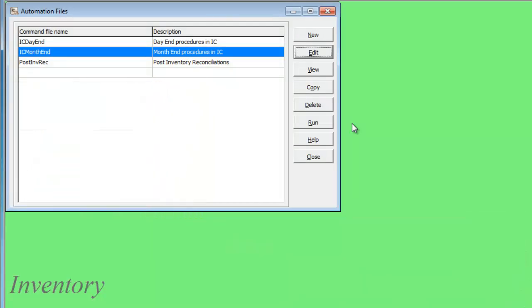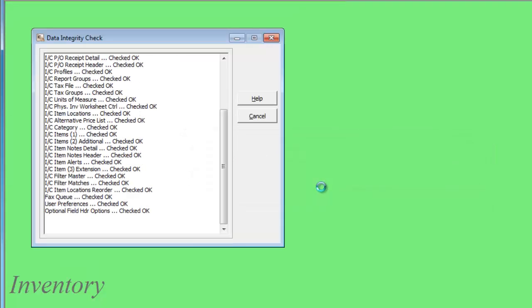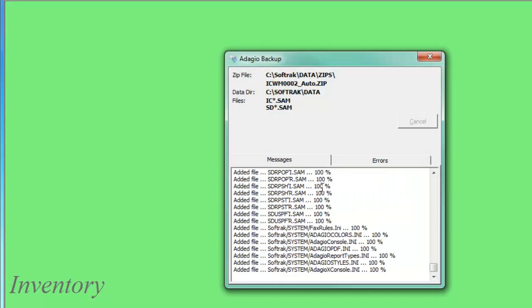Whichever way you choose, the command will run all of the processes. And if anything fails, the remainder of the automation commands will not be performed.